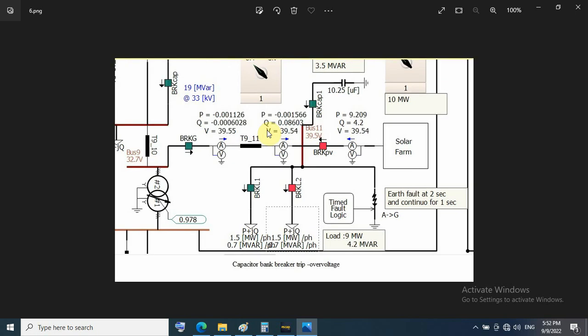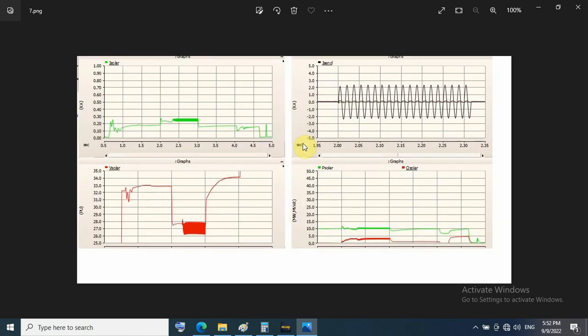Now about 40 kilovolts on bus 11. This graph shows this scenario.